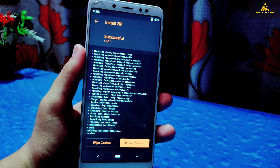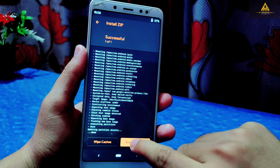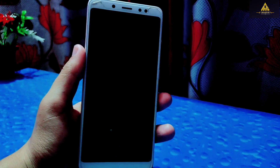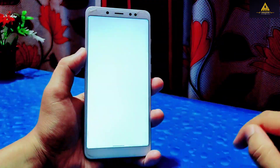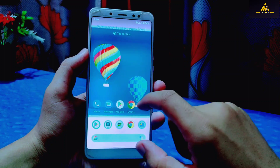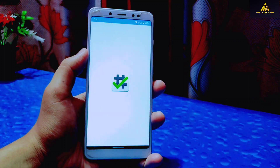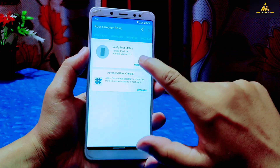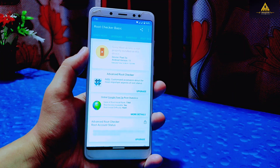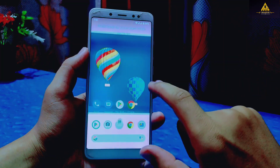Now we have to reboot our phone to system, so simply click on 'Reboot System.' Our phone has rebooted to system and I'll check root status from the Root Checker application — but it is still showing that my phone is not rooted.